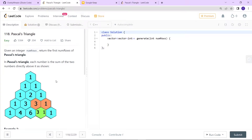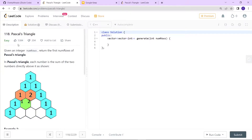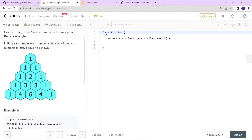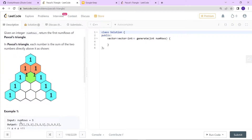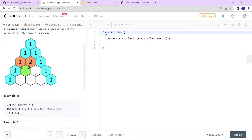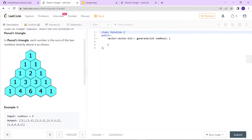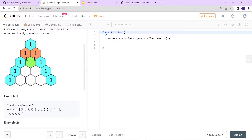Hey, good to see you here. Today we are going to solve a LeetCode problem which is Pascal's Triangle. The problem states that given an integer numRows, we have to return the numRows of Pascal's Triangle — so basically if the number of rows is 5, we have to return all 5 rows corresponding to the output given by Pascal's Triangle.